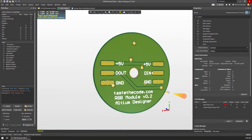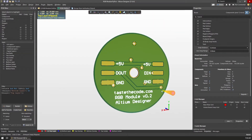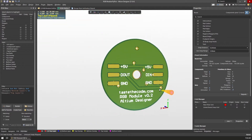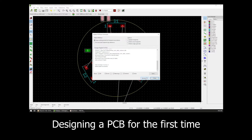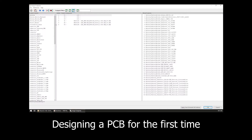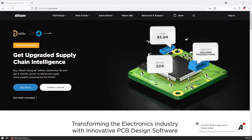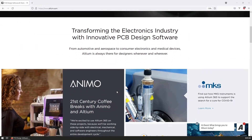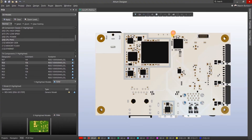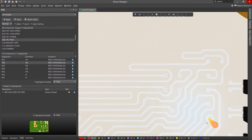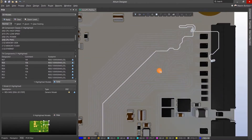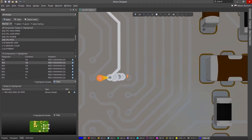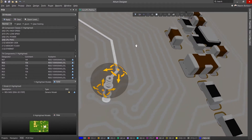I've recently started exploring PCB design and manufacture as a way of making better projects and more interesting videos. Any search for PCB design tools brought me back to a specific program called Altium. Altium Designer is considered by many to be the industry standard in terms of PCB design and layout, and it is used in high-stake industries like aerospace and medical devices.